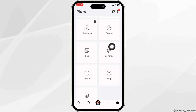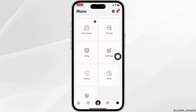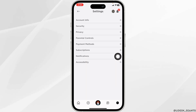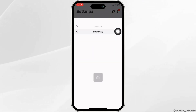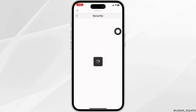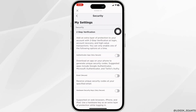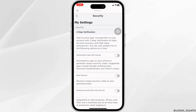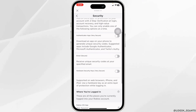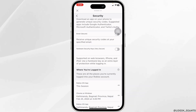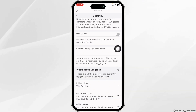Head towards the Settings option, then open the Security option. You will land on the Security page. Over here you're gonna find different options — scroll down and toggle on the option for Hardware Security Keys.